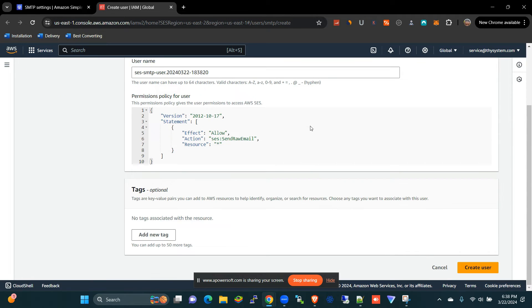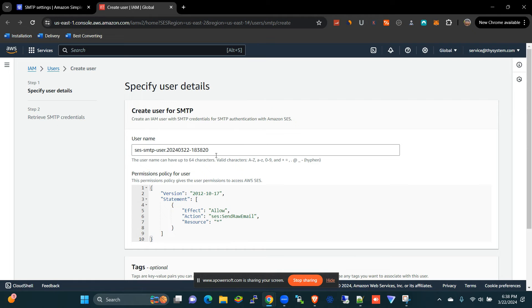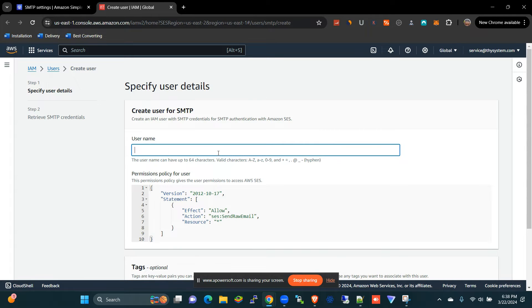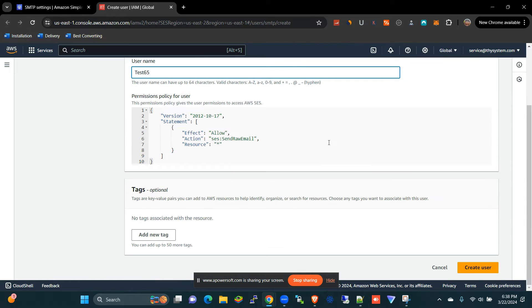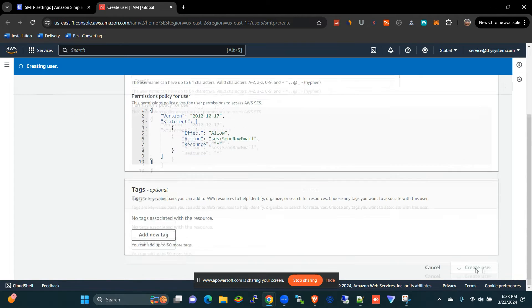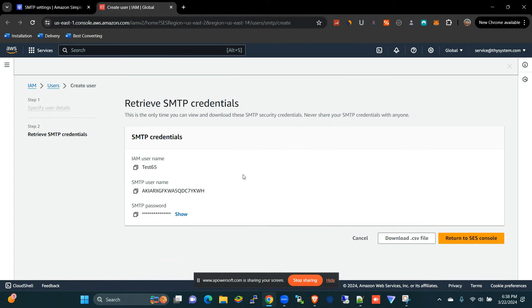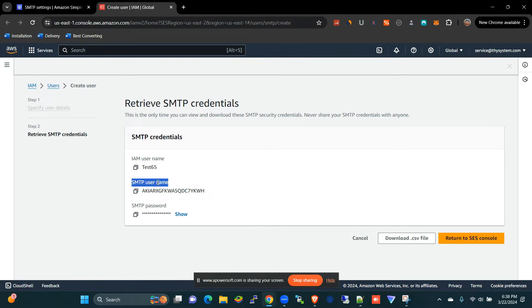All right, there you go. I'm going to give it a name here. I'm going to call it test65, and I'm going to create user. All right, the user has been created. This is the username of the SMTP and this is the password.